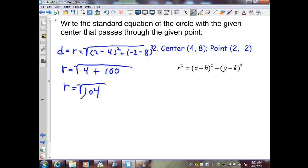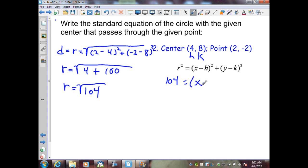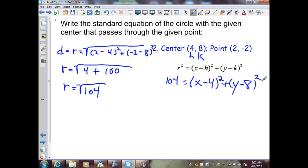Substituting our values into the standard form of a circle, r squared is the square root of 104 squared, which is 104. I know h and k, so substituting those values in: x minus h, or 4, squared, plus y minus k, or 8, quantity squared. Our standard form is 104 equals x minus 4 quantity squared, plus y minus 8 quantity squared, for a center at (4, 8) and the given radius.